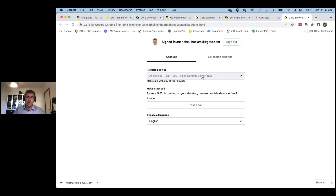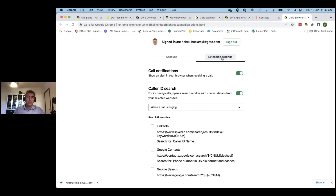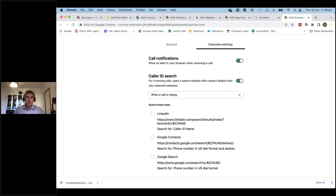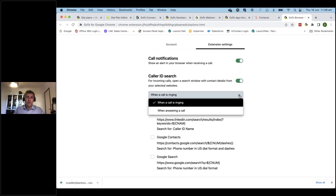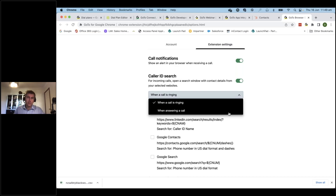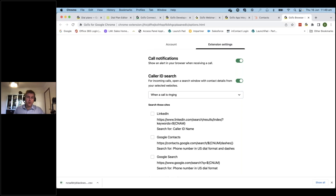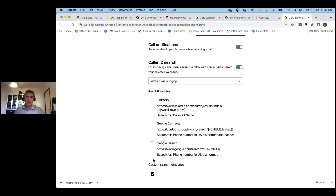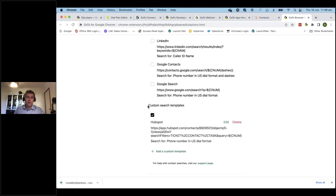Once you select the extension you're ready to go, and you can do a quick test. We also have extension settings that enable the smart features. We do a call lookup to see if we need to pop a particular website. By default, you can select to have the caller ID search when the call is ringing, or optionally after the call has been answered. We include three pre-built search sites, including a LinkedIn search.